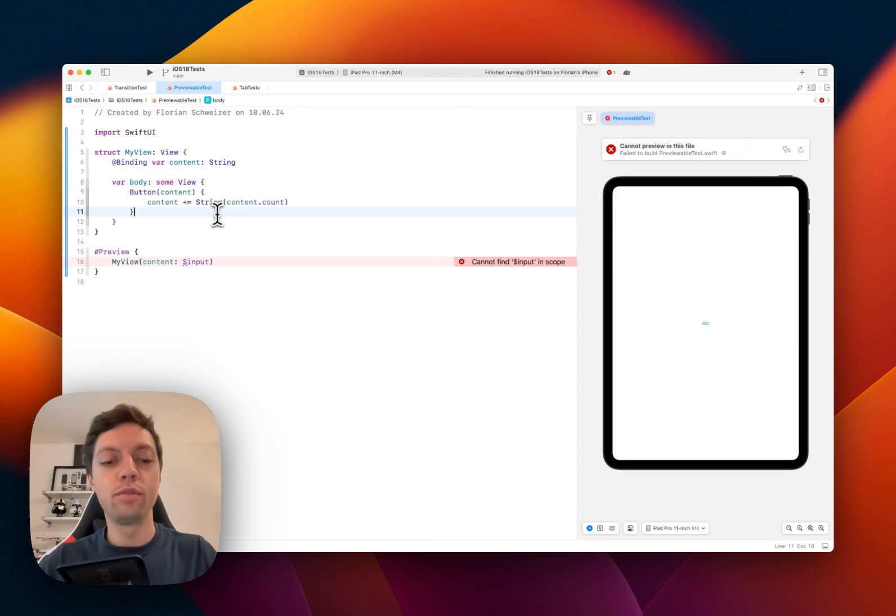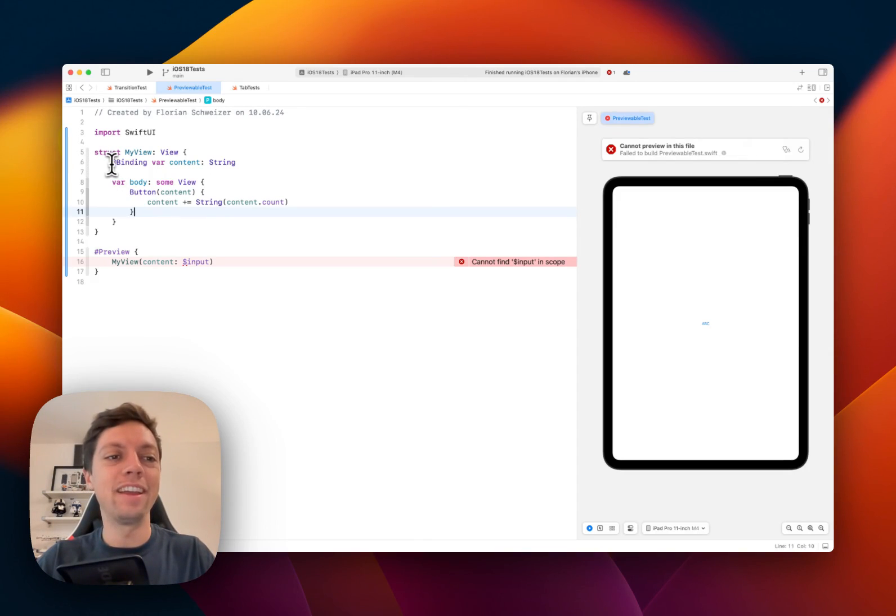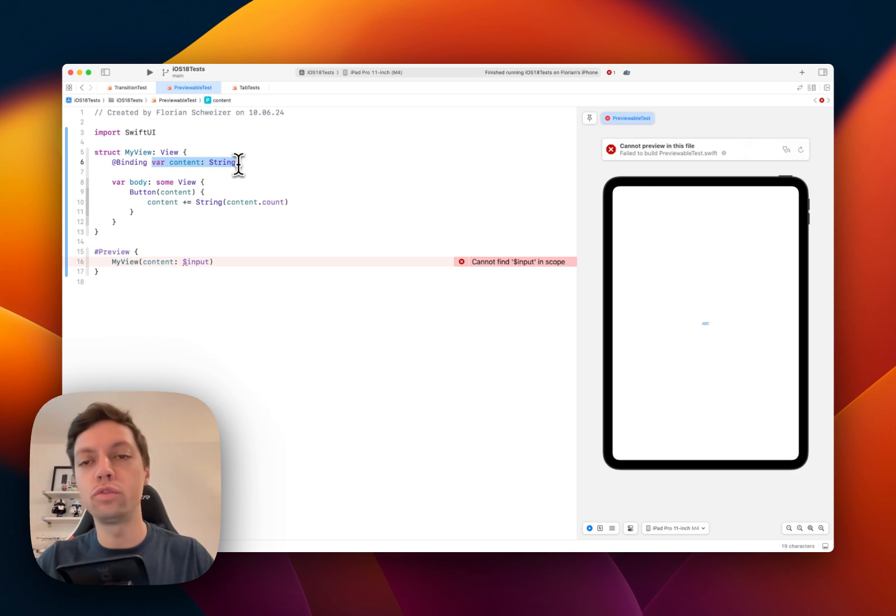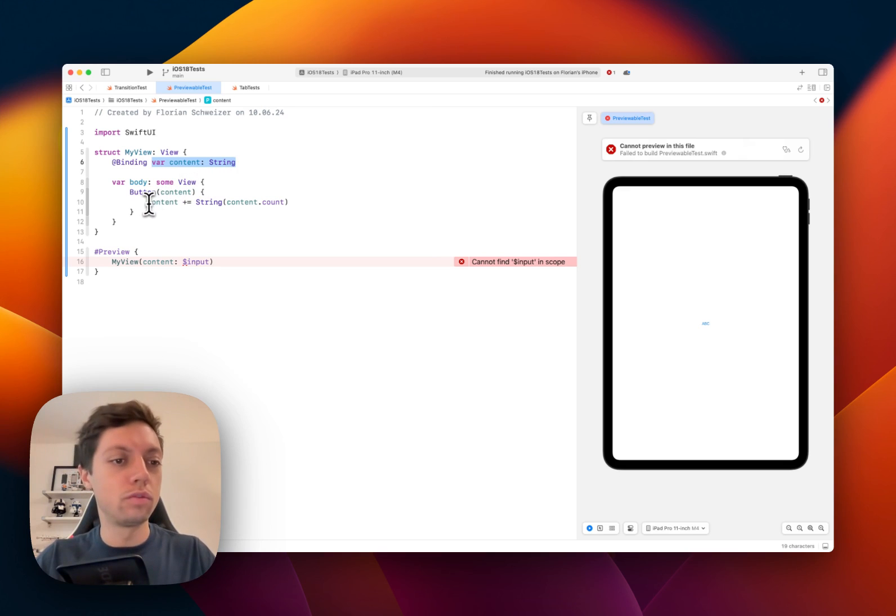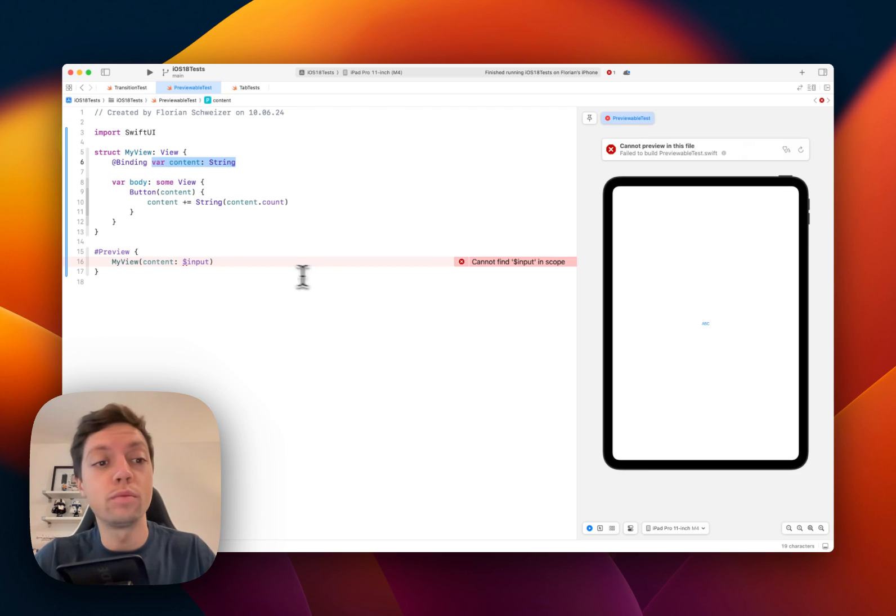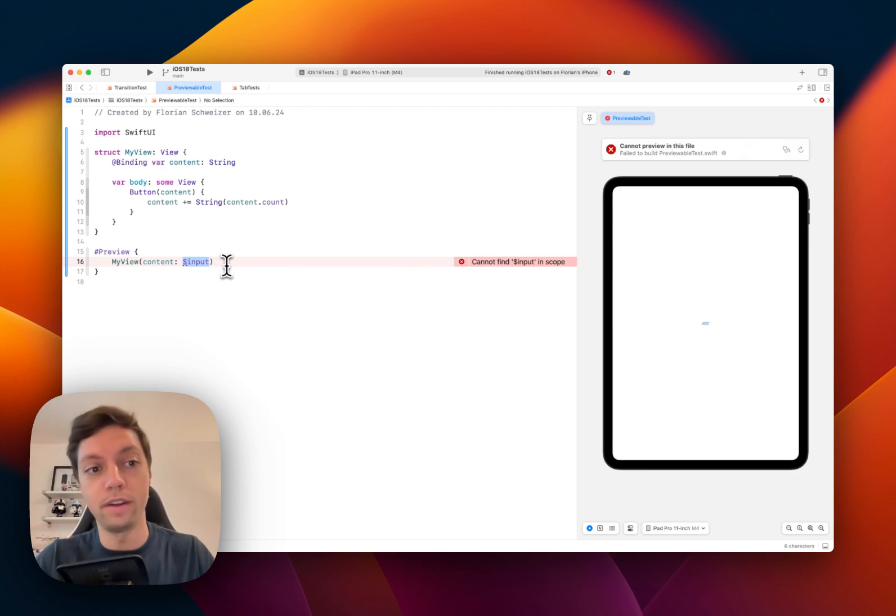Consider any SwiftUI view that needs a binding or a bindable property in order to work. Now you want to create a preview for this view and of course it doesn't work because there is no input to your binding.